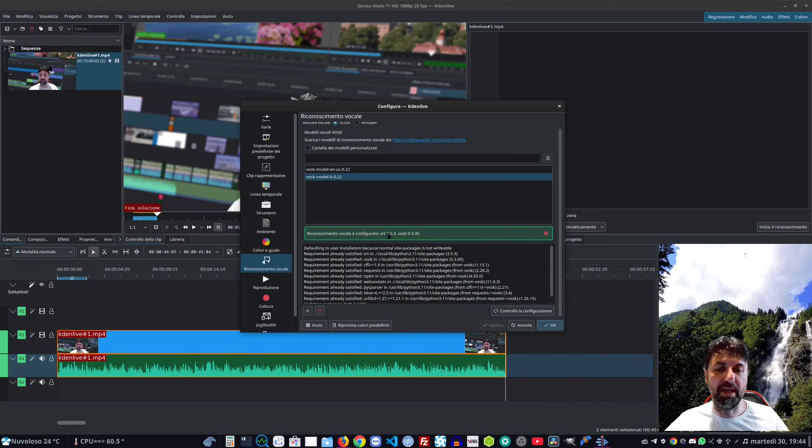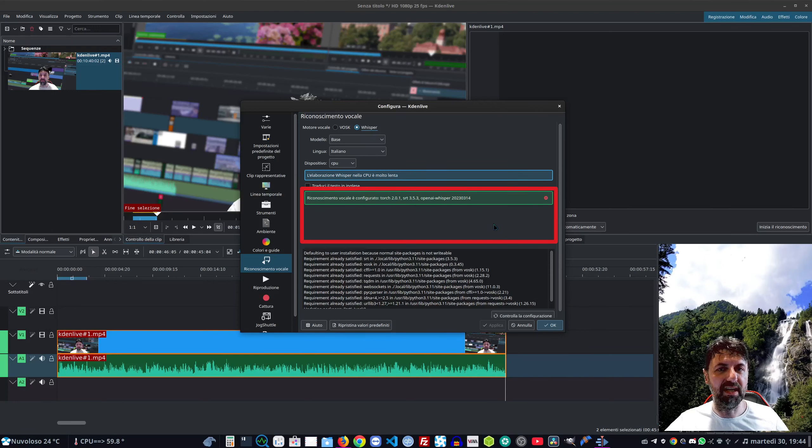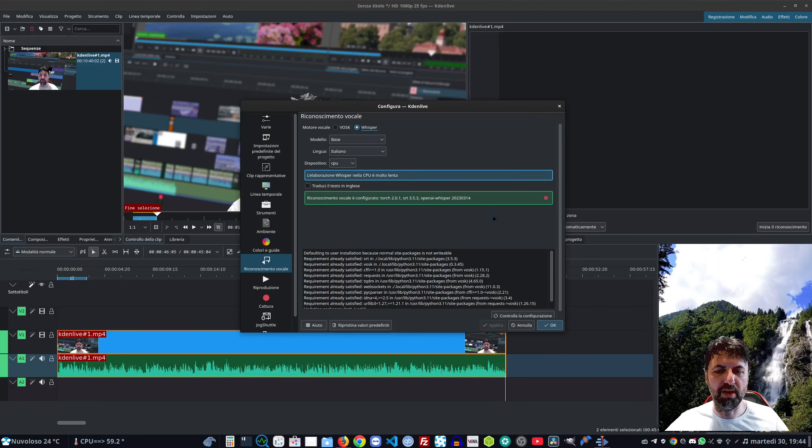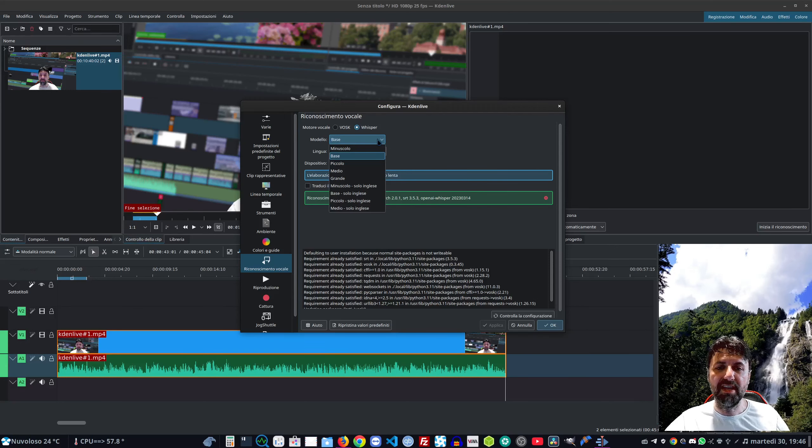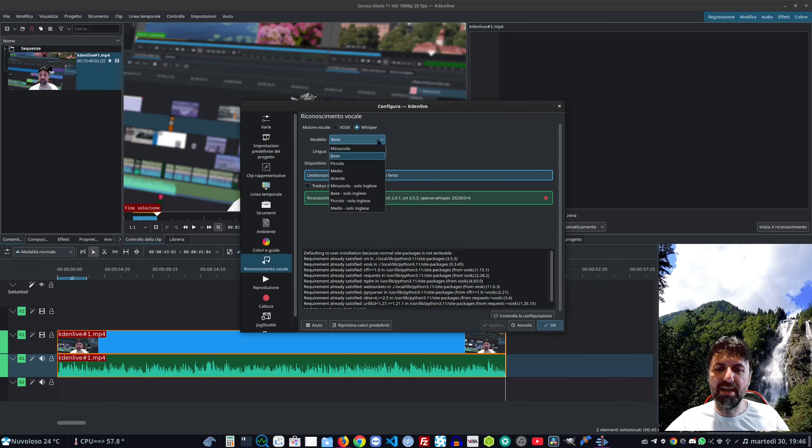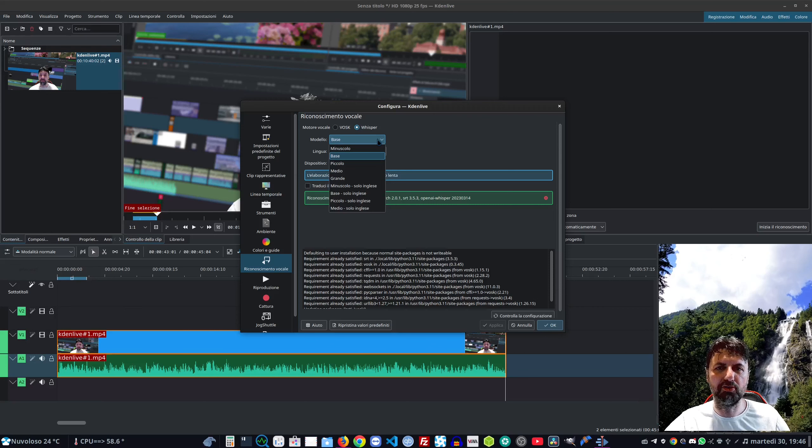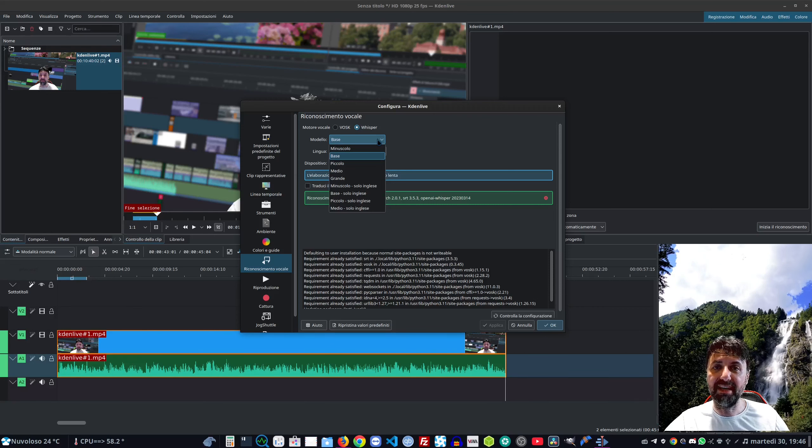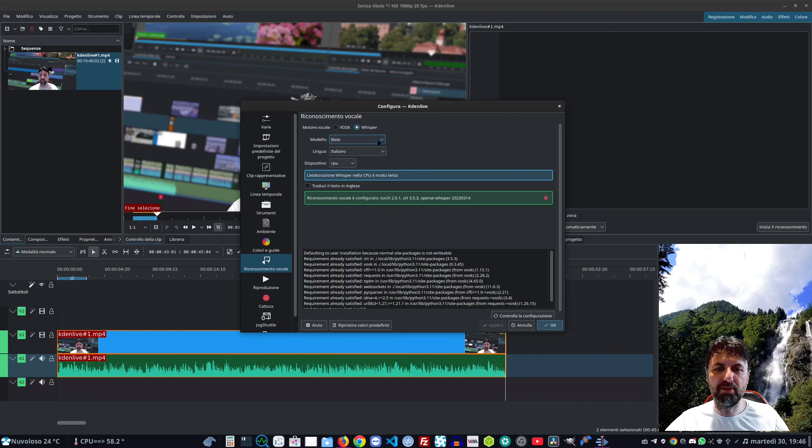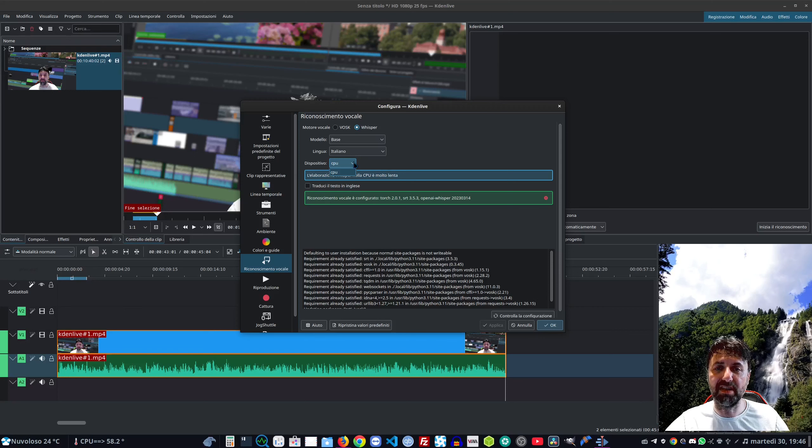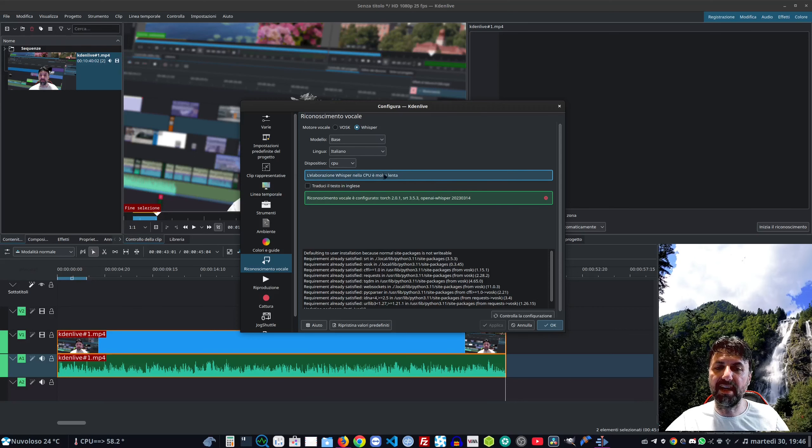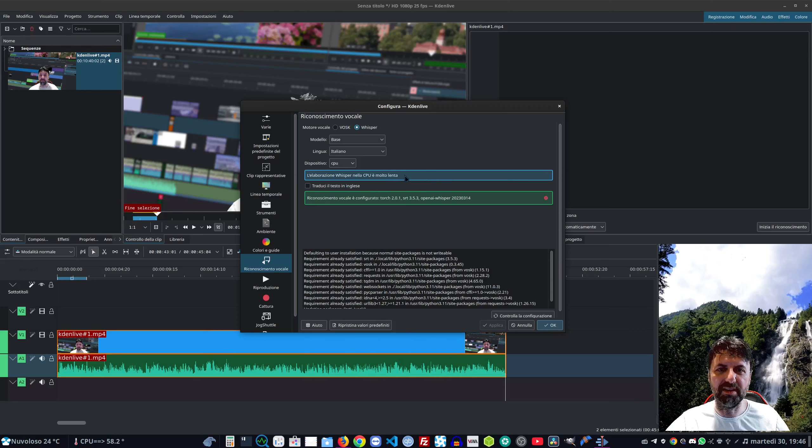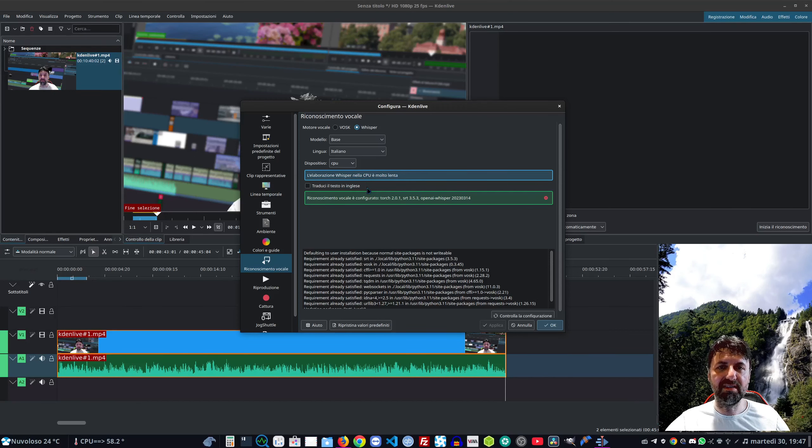Nel caso di Whisper, una volta seguita la procedura guidata di installazione, modello base è di default. Possiamo scegliere anche piccolo, medio o grande. Il grande è quello più preciso, ci metterà molto più tempo. Whisper è più lento almeno nel mio caso perché devo usare per forza la CPU e non posso usare la GPU. Whisper dà la possibilità anche di tradurre direttamente in inglese.